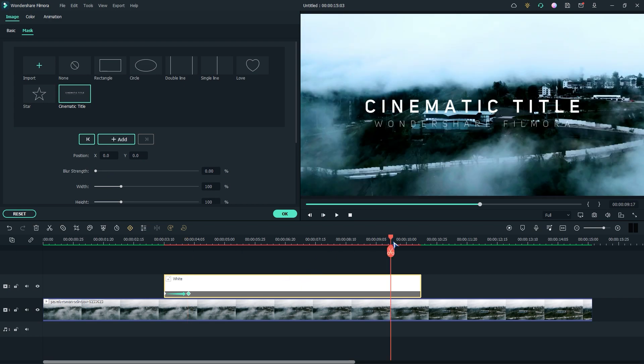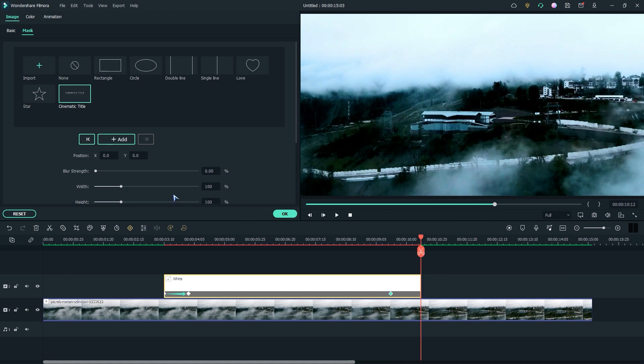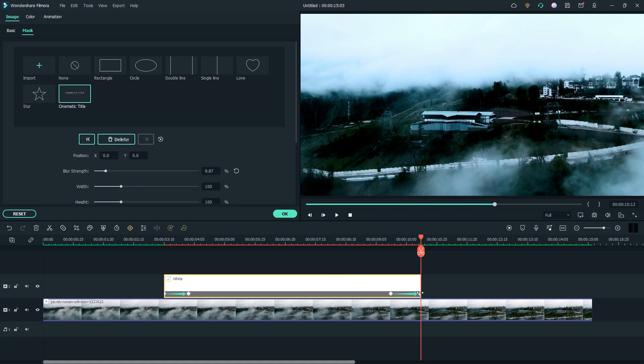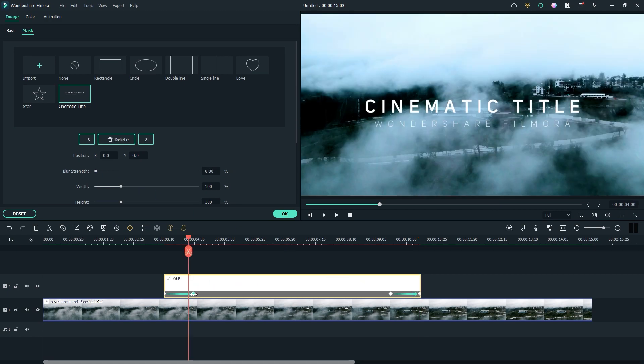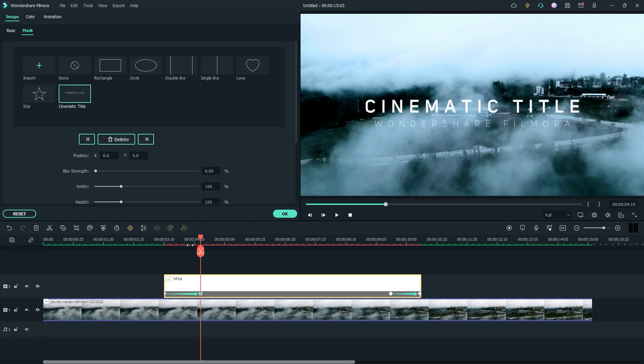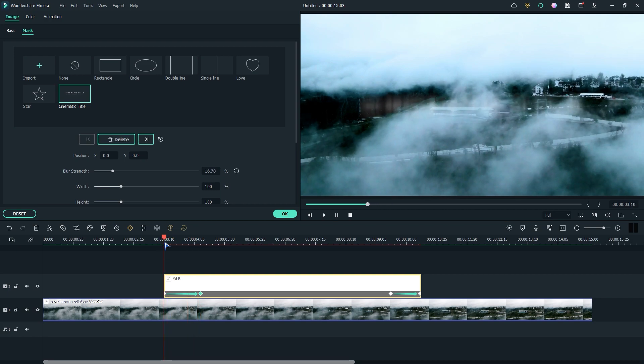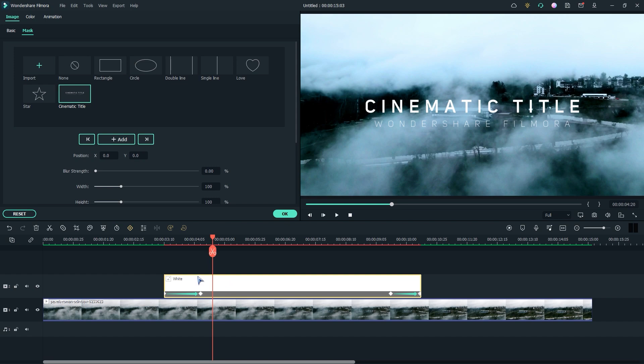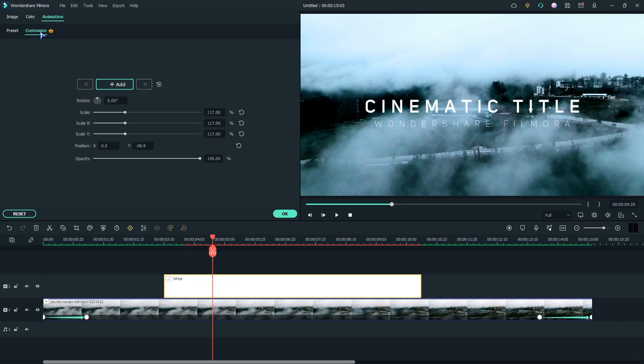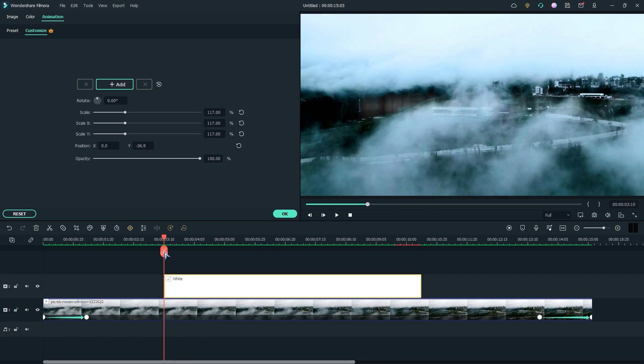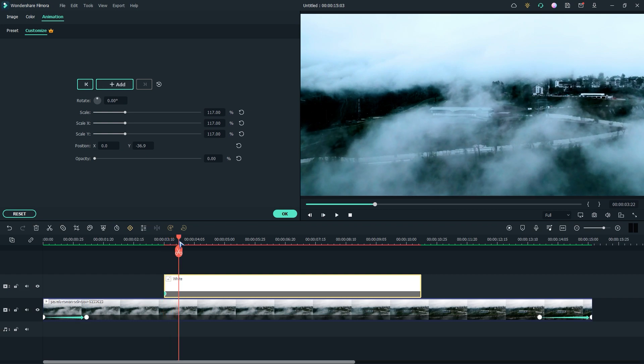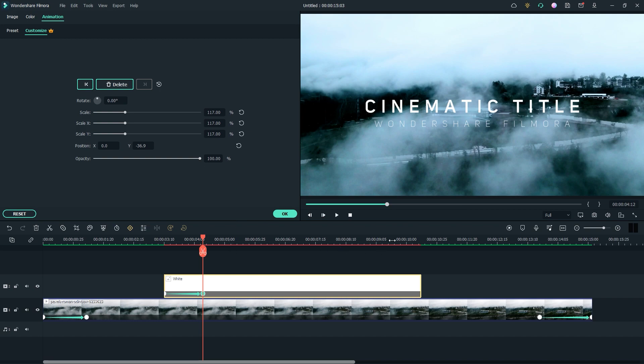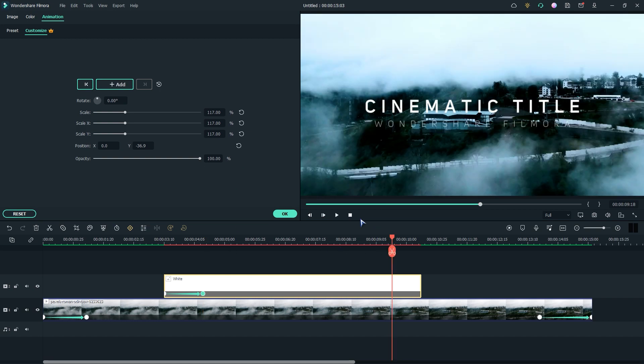Then go to the end and add keyframe as we did before. Now go to animation and customize. Then go to the beginning and make the opacity 0%. And go one second right and make the opacity 100% again. Now follow the steps as we did before.